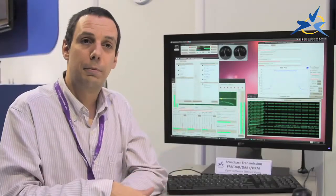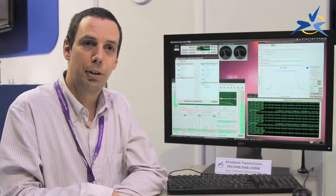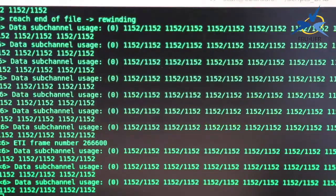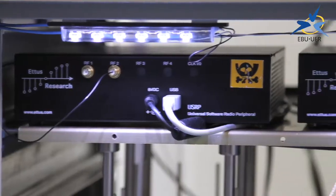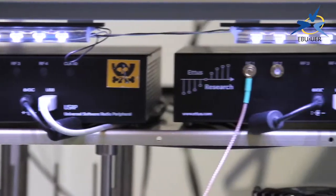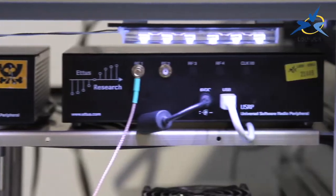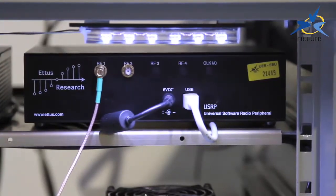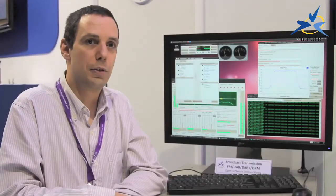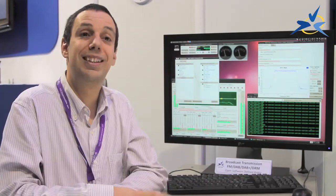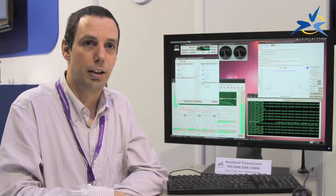Everything is done mainly on the computer, and then we send the modulation samples to a generic radio platform. This is very interesting because it is an efficient way to generate any kind of signal without dedicated hardware.